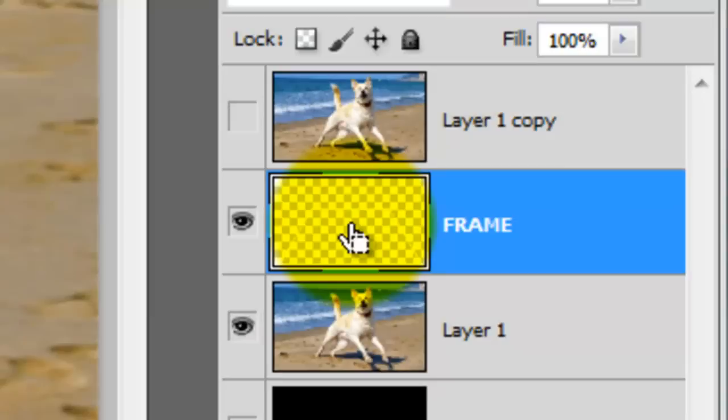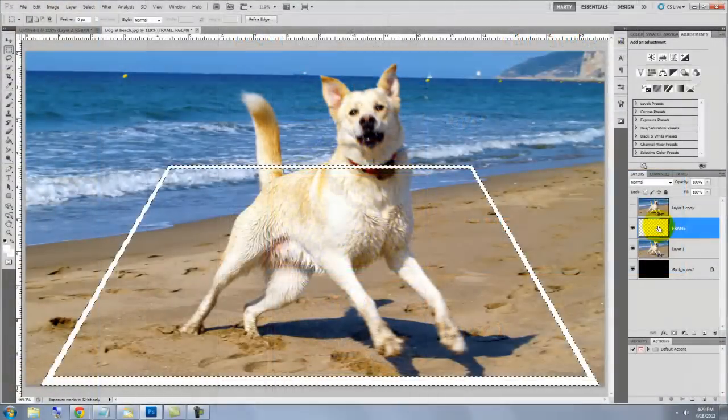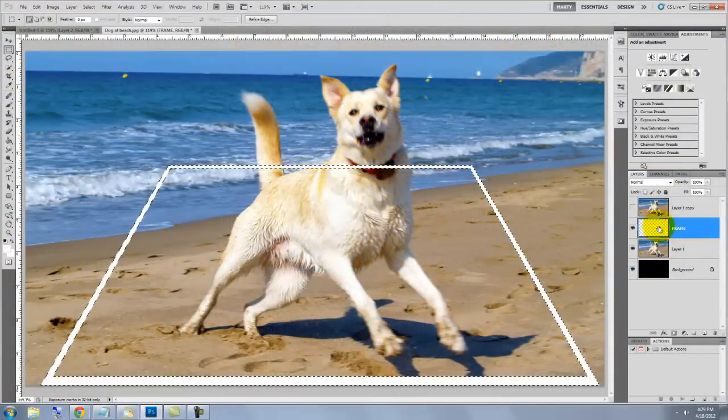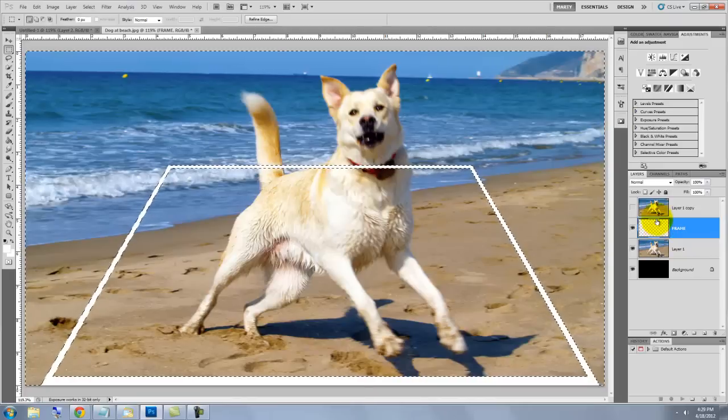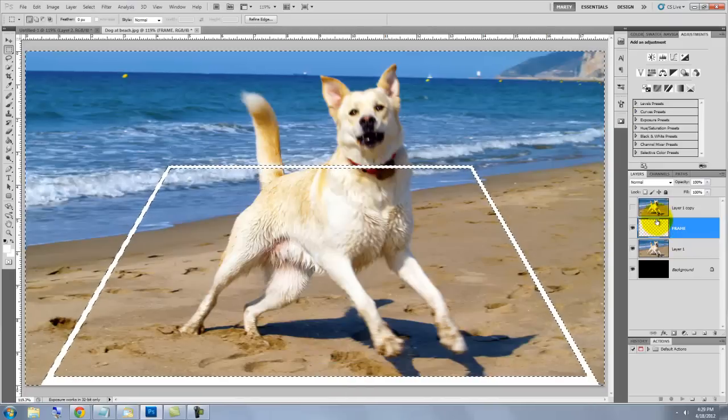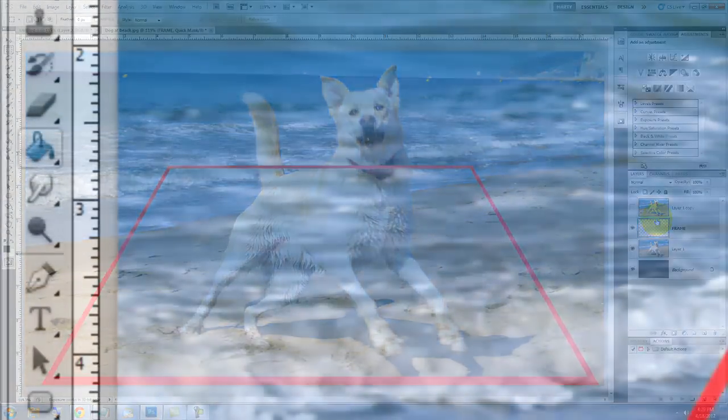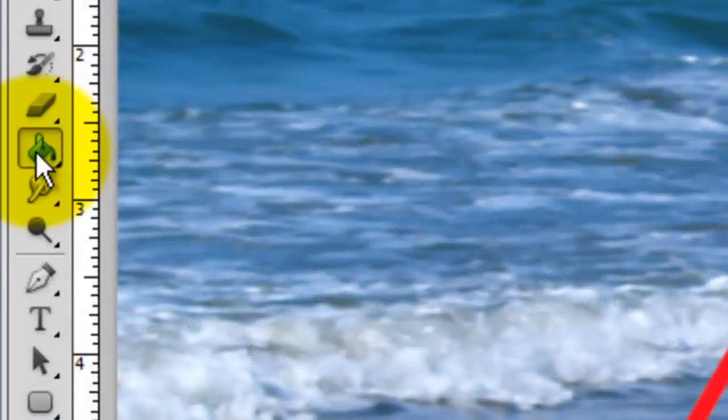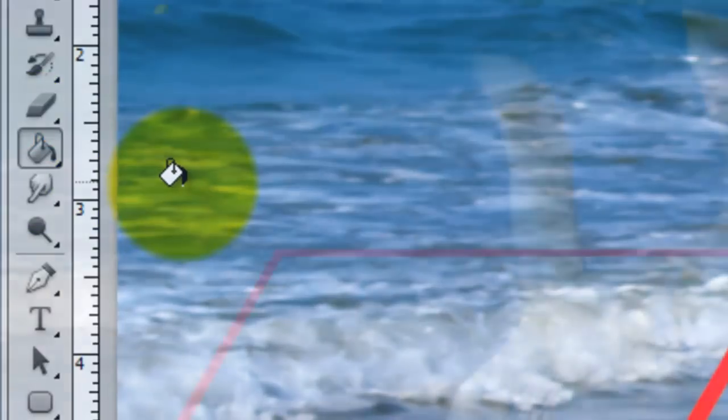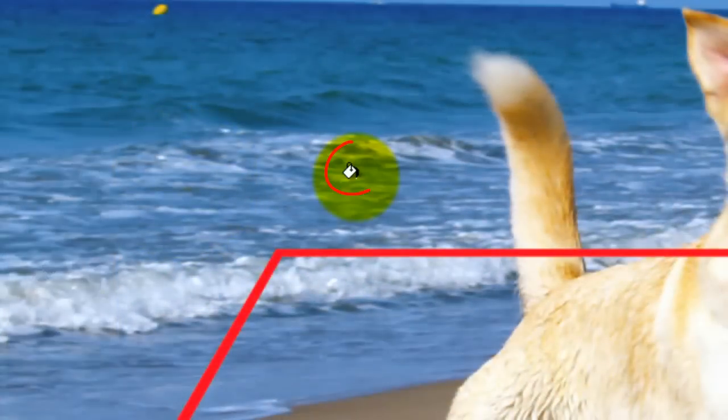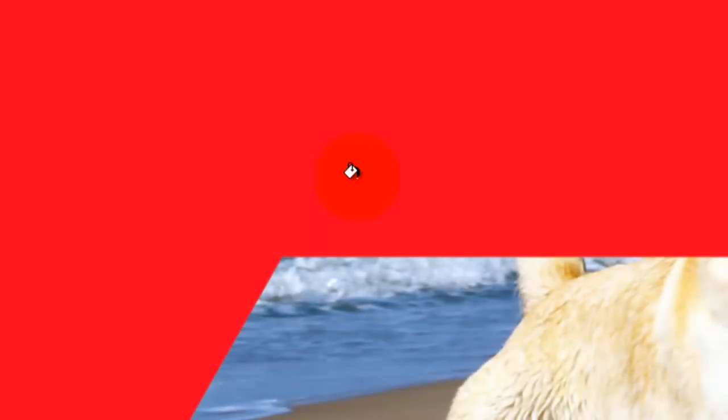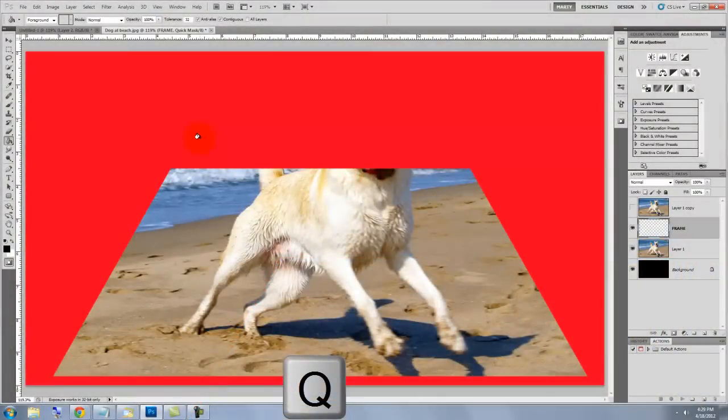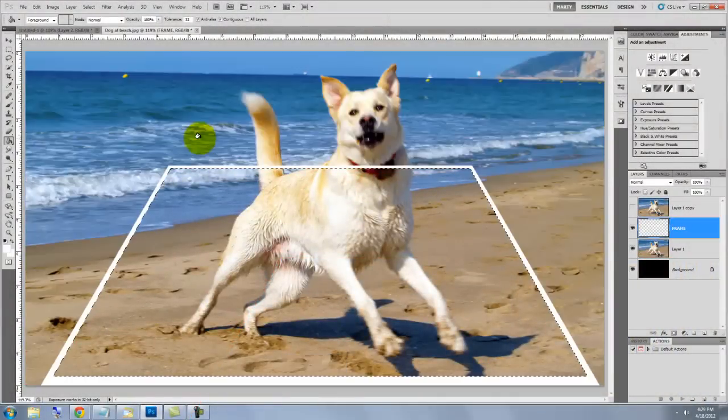Go to the frame layer and press Ctrl or Cmd as you click on it. This will make a selection of the frame shape. We'll invert the selection by pressing Ctrl Shift I or Cmd Shift I. Press Q to make it into a quick mask. Call up your Paint Bucket Tool and click anywhere outside the quick mask. The paint bucket fills the rest. Press Q again to change the quick mask back into a selection.